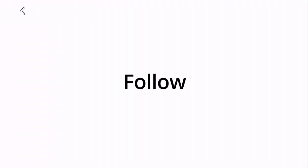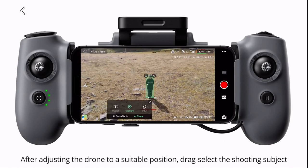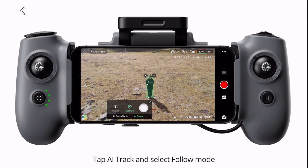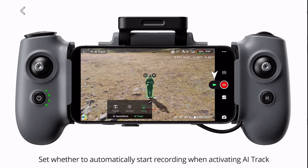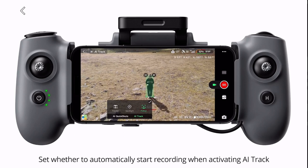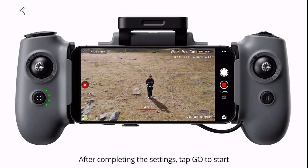Follow. After adjusting the drone to a suitable position, drag select the shooting subject. Tap AI track and select follow mode. Set whether to automatically start recording when activating AI track. After completing the settings, tap go to start.